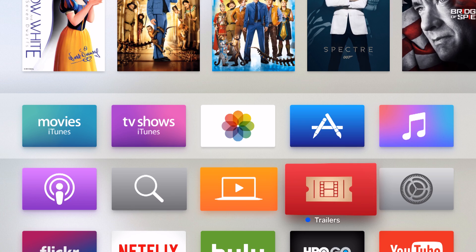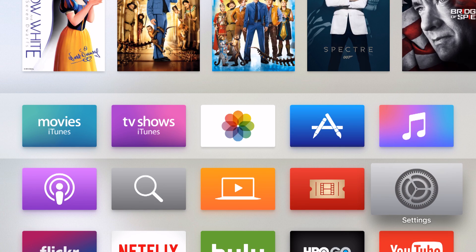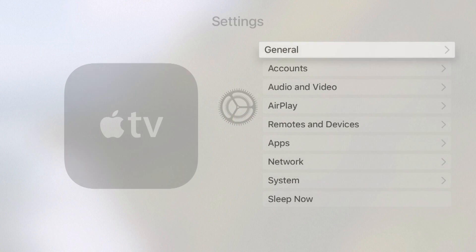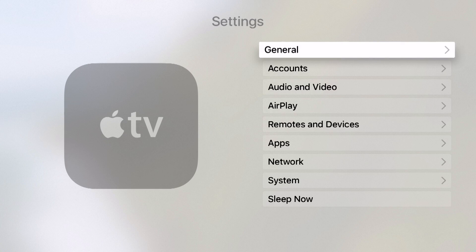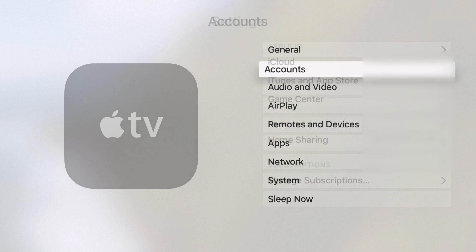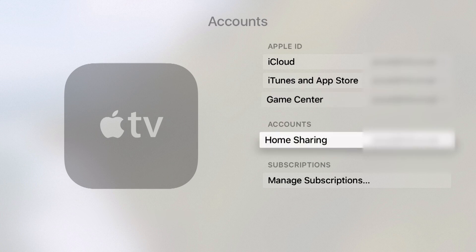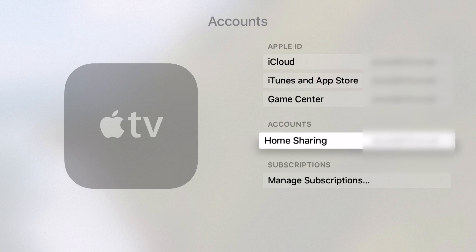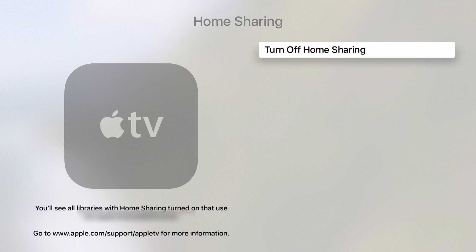To do this, you first have to go into your settings and make sure that you have Home Sharing enabled. Go into Settings, down into Accounts, and below that you're going to see Home Sharing. Currently I have this enabled so I can see my Home Sharing email address, but if you click in here and don't have Home Sharing on, you'll have the option of turning it on.